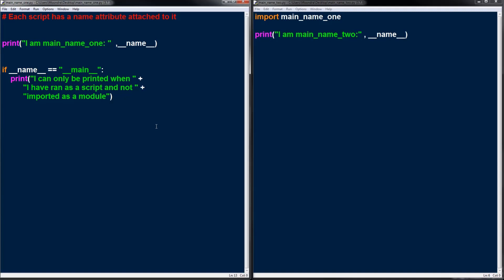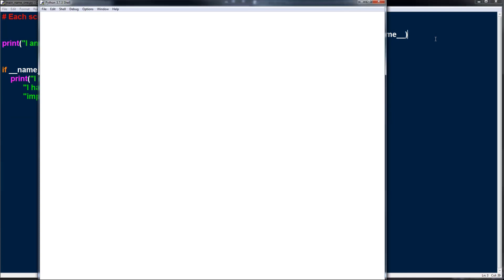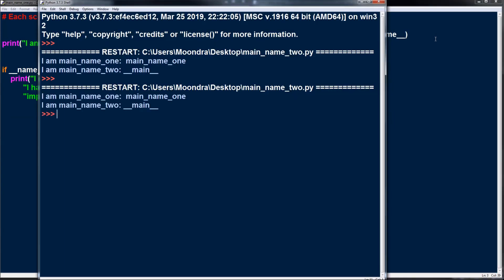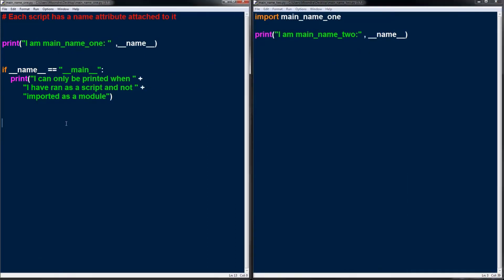But if I import it, the portion under if name equals main will not get executed. Running main_name_2, which imports main_name_1, you can see 'I am main_name_1 main_name_1' and 'I am main_name_2 main.' The portion under if name equals main was not executed because it only runs when the script is run as a script, not as a module.